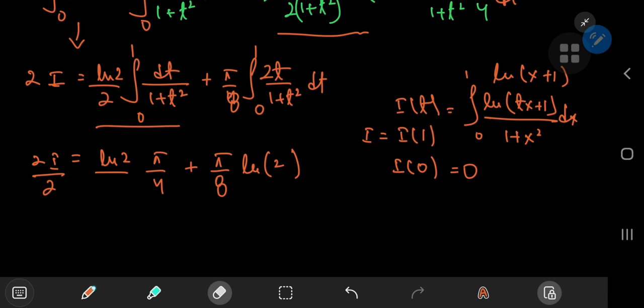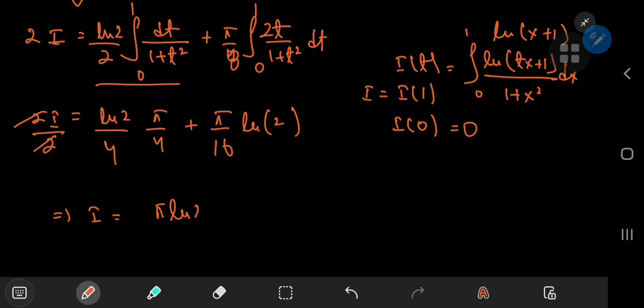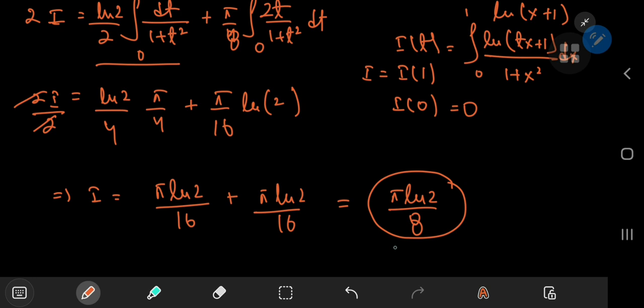Dividing both sides by 2 gives factors of 4 and 16 here. This implies that i equals pi times the natural log of 2 by 16 plus pi times the natural log of 2 by 16, which equals pi times the natural log of 2 by 8. This was awesome. And although Feynman's trick is my favorite integration technique, I think the Weierstrass substitution takes the win in this case because of the elegance with which we evaluated the integral.